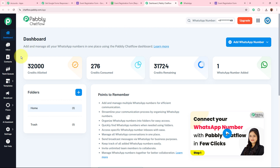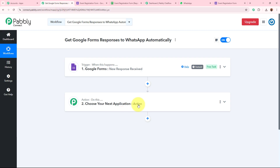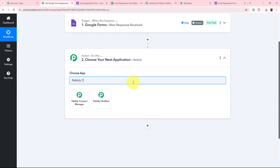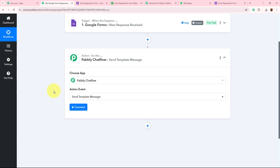Pably Chartflow provides multiple features: inbox, contacts, theme queues, templates, broadcast flows, AI assistant, and settings. You can find videos on all these features in the description below. Back in the Pably Connect action step, select Pably Chartflow as the action application. The action event is 'Send Template Message' — I will send a WhatsApp notification to myself using a template message created in my Pably Chartflow account.